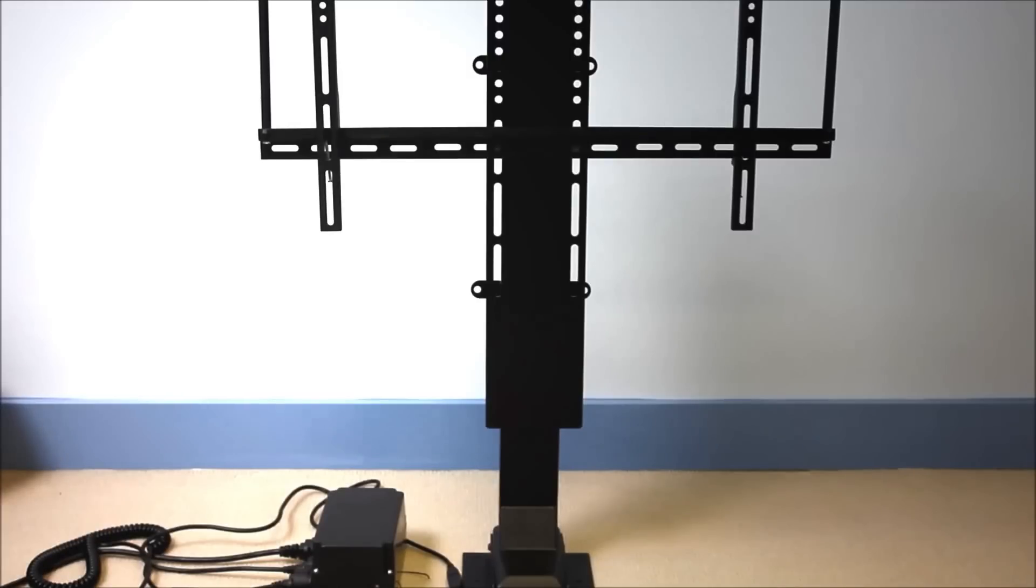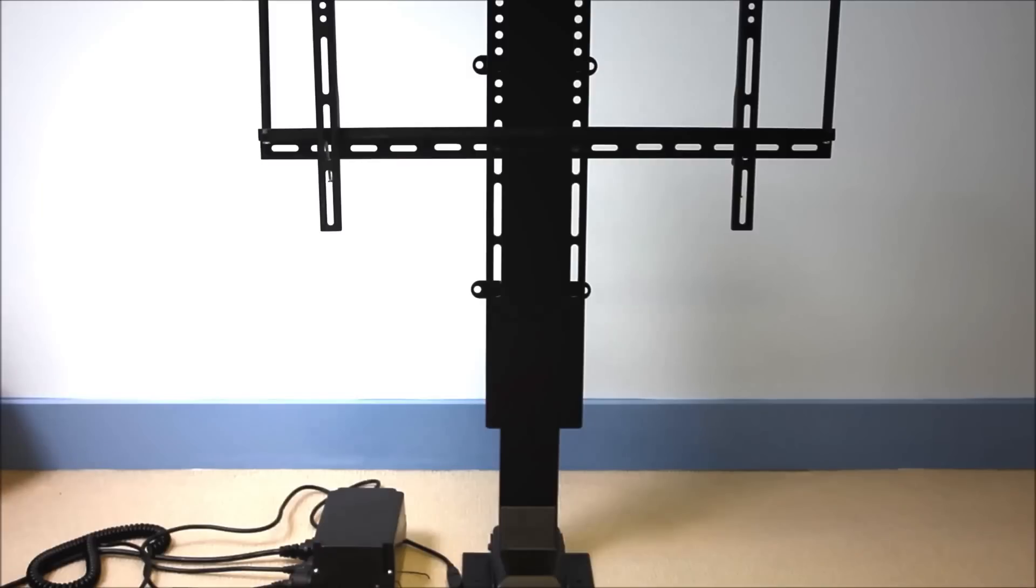Welcome to Progressive Automation's YouTube channel. Today we'll be showing you our TY01 model TV lift. This is an upgraded version from our NY17 model.